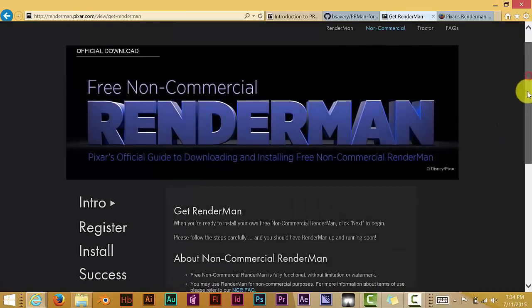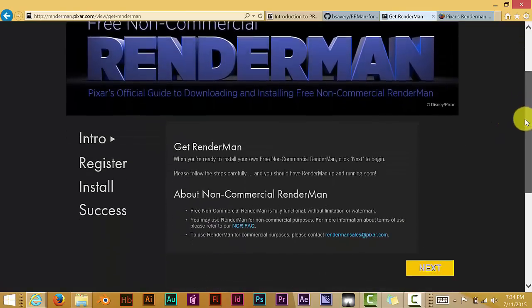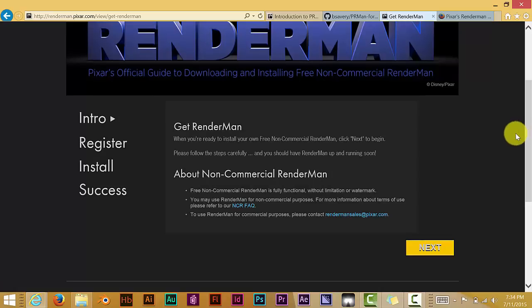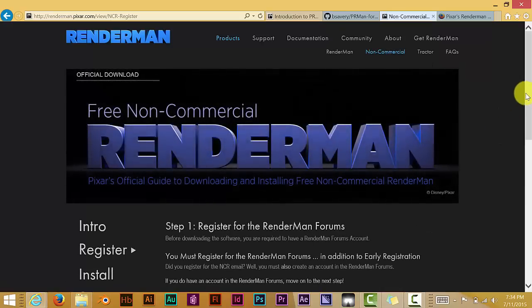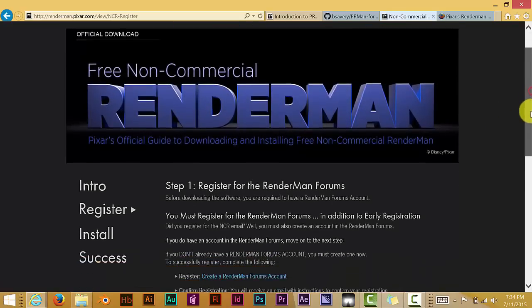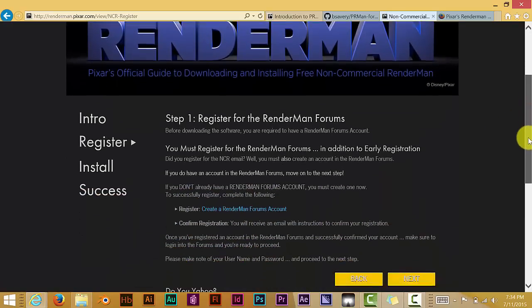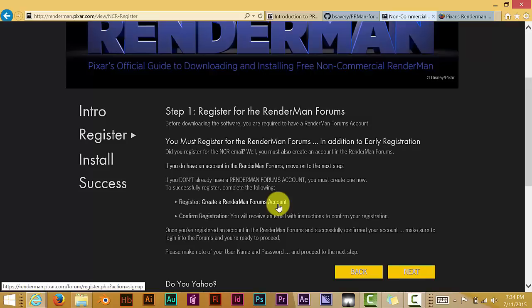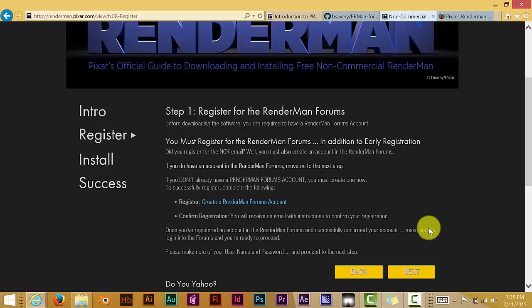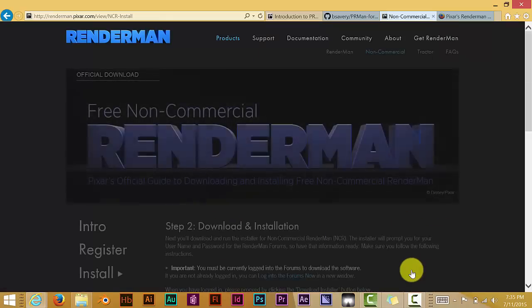Okay, clicked on that and click on next. And then here it says create a RenderMan forums account. So you just do that pretty quick. It's pretty straightforward. And then they'll send you an email confirmation link to the email that you provide for this forum. And then after that, you just continue on with the installer and you click next on that also.